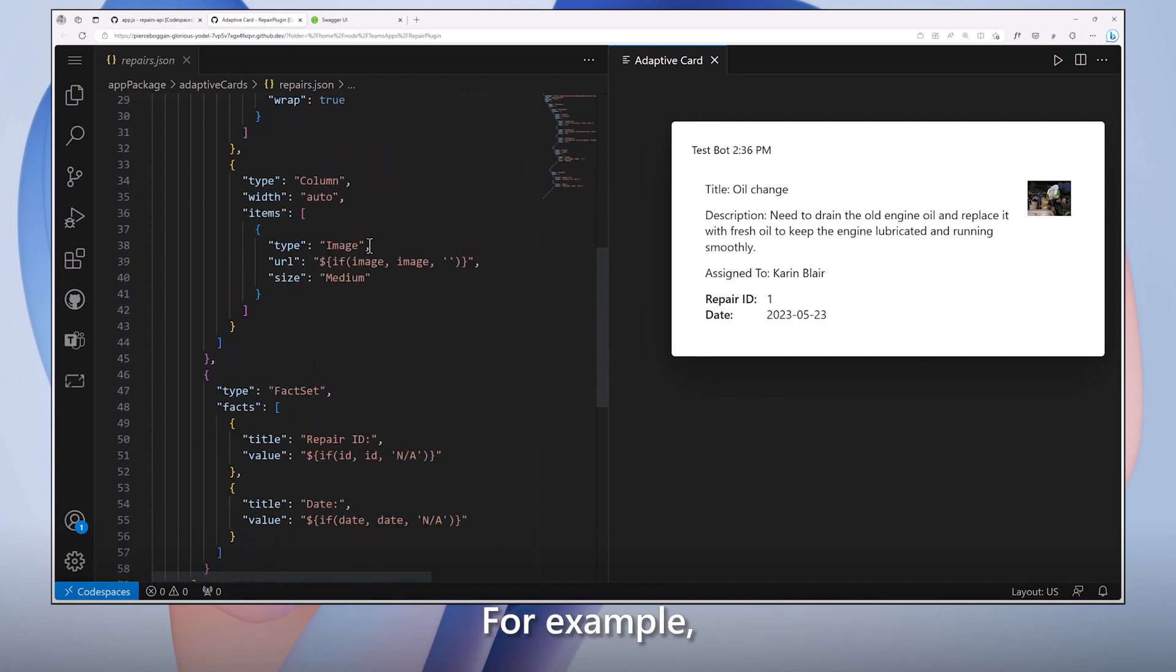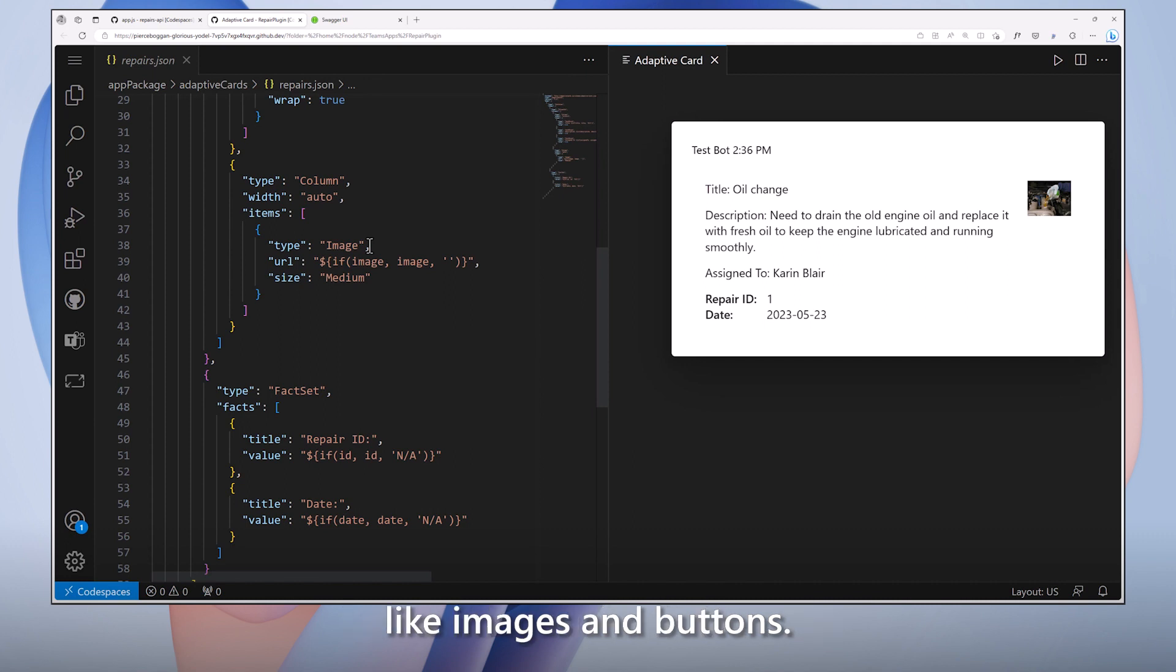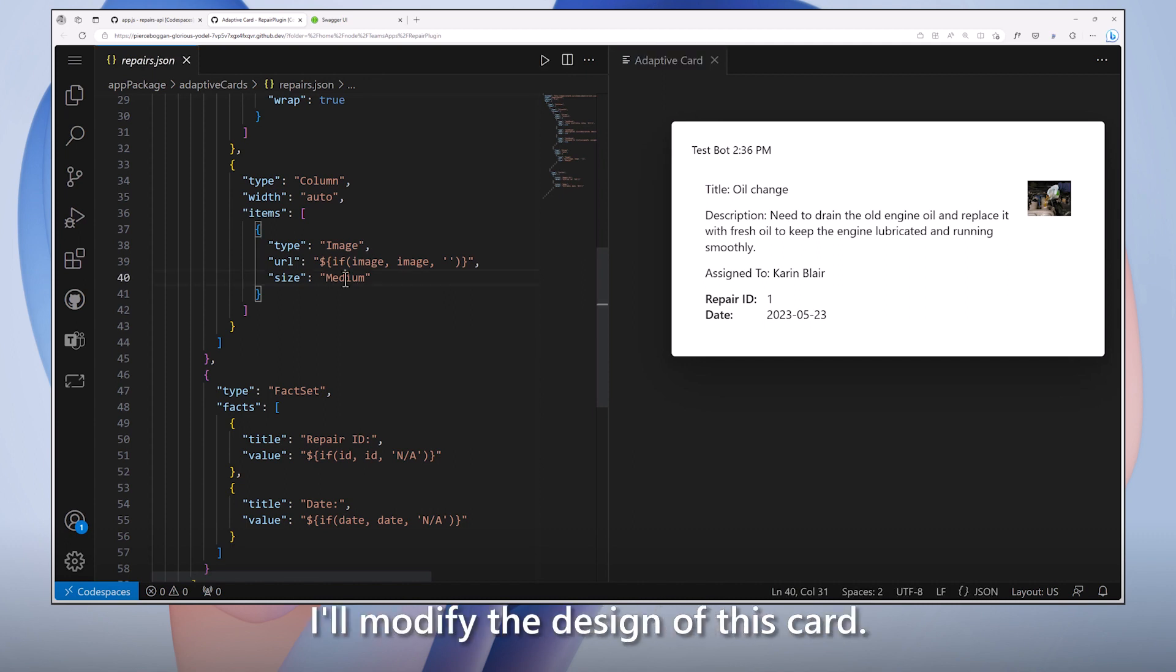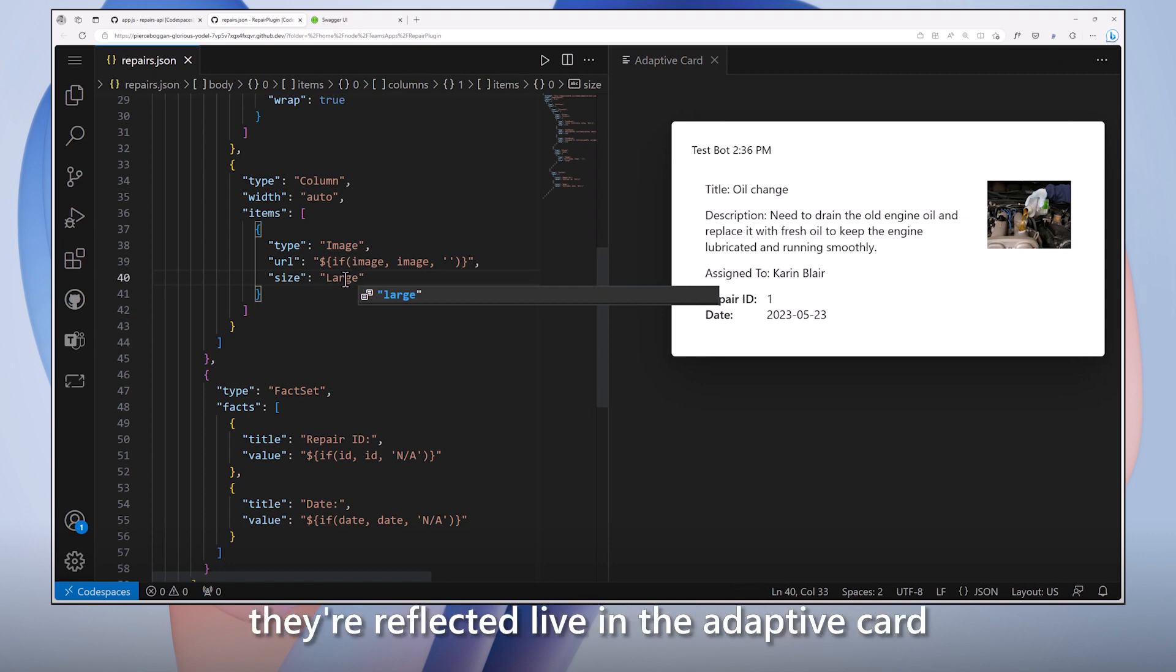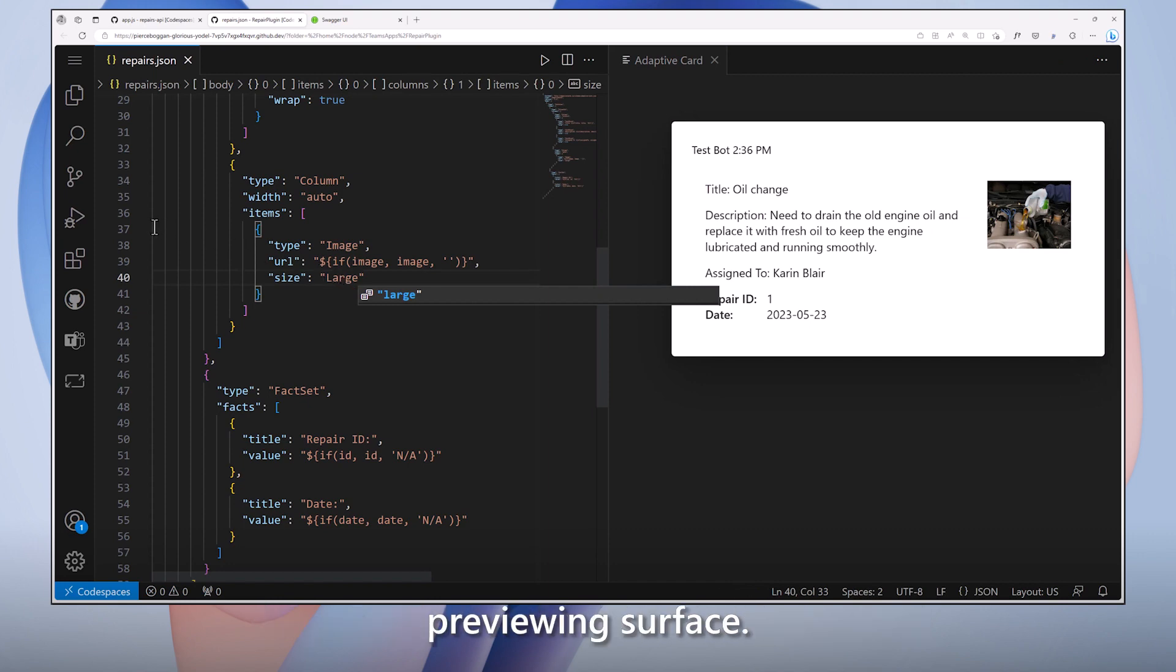For example, I can add new visual elements like images and buttons. I'll modify the design of this card. You'll notice that as I make changes, they are reflected live in the adaptive card previewing surface.